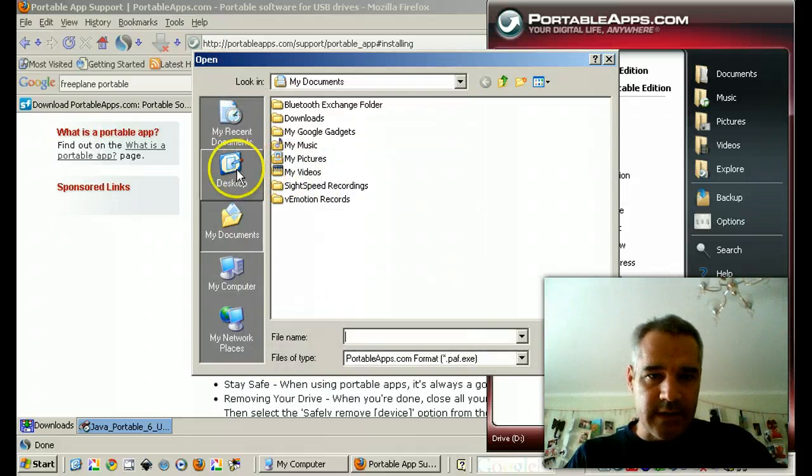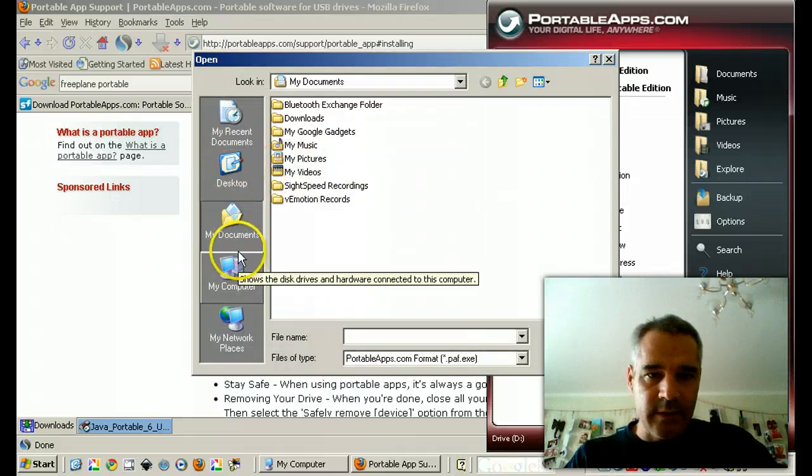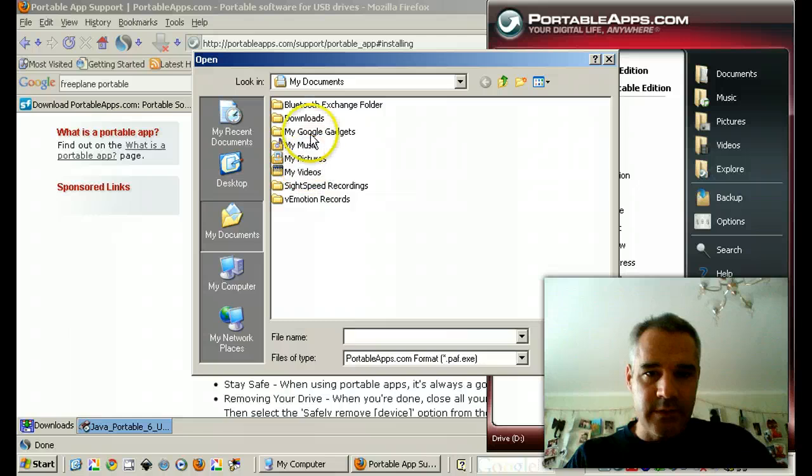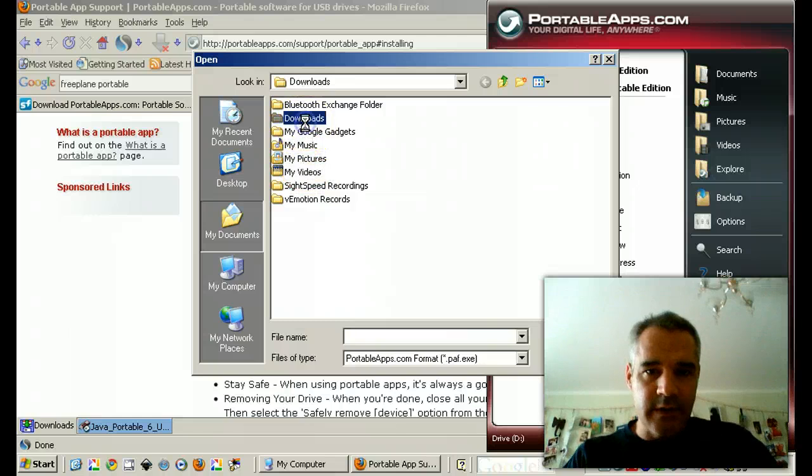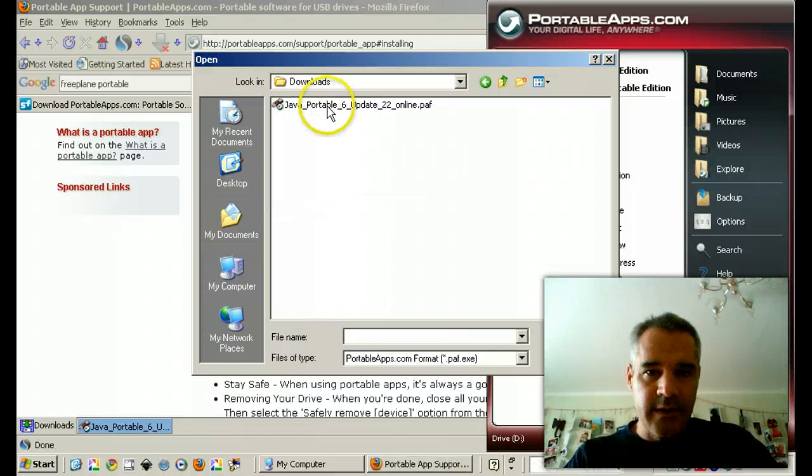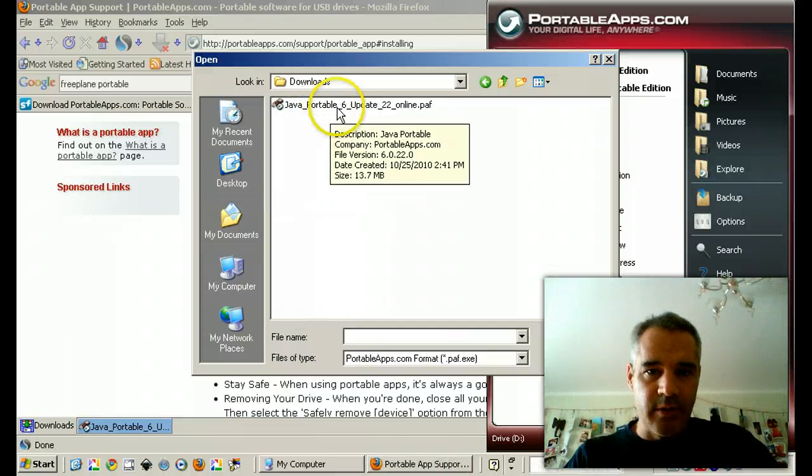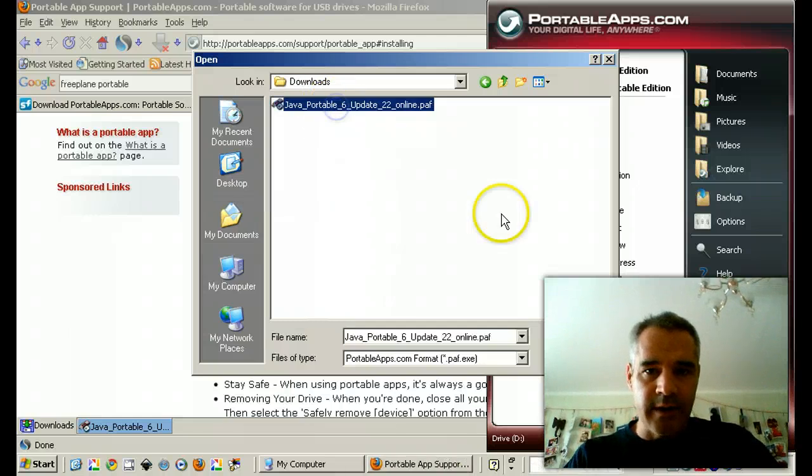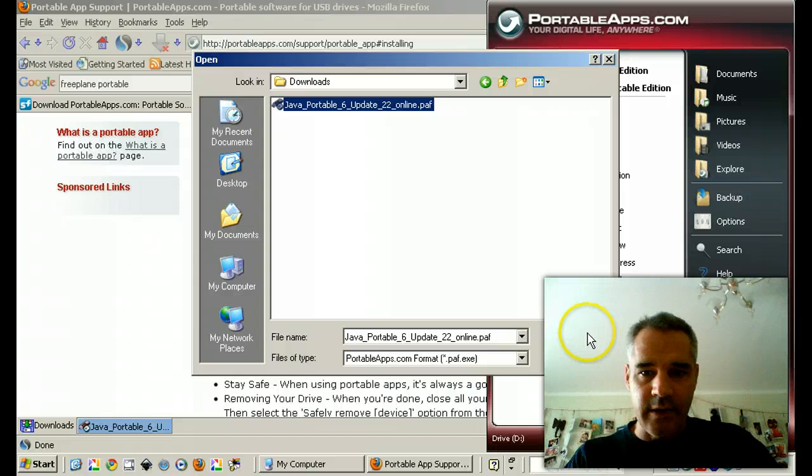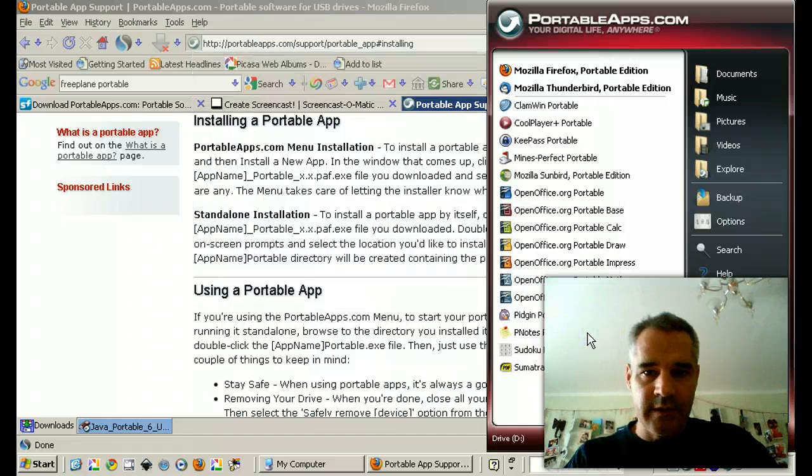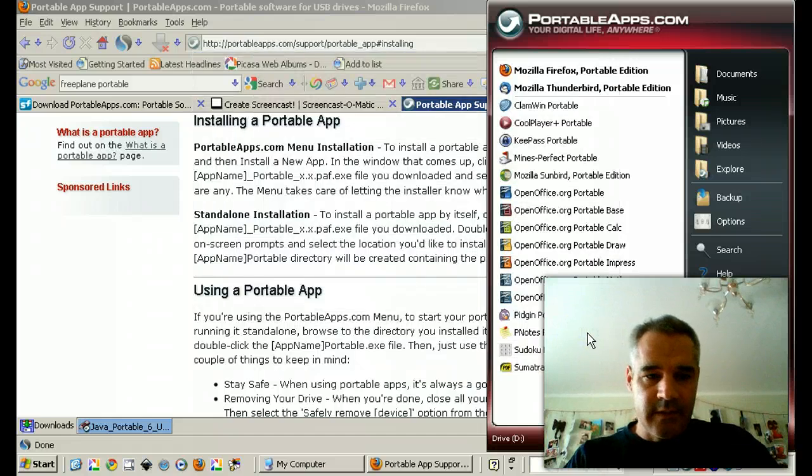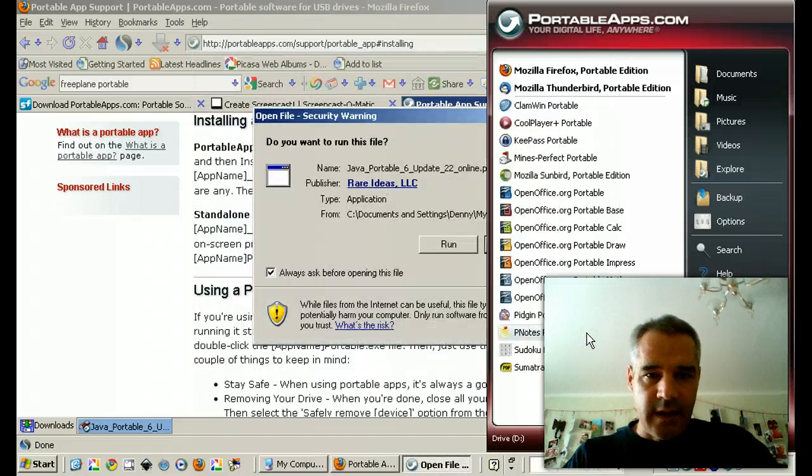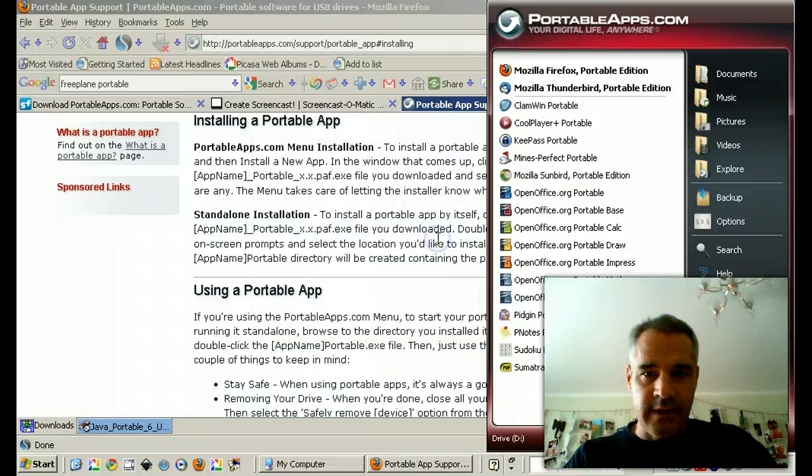And it's on my downloads right there. Java Portable Online Update. Click Open. And yes, run.